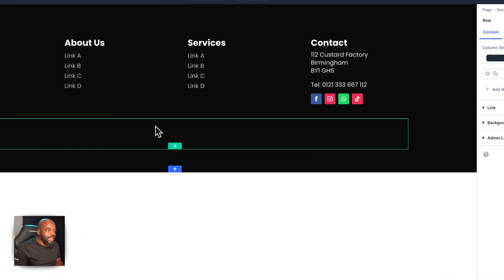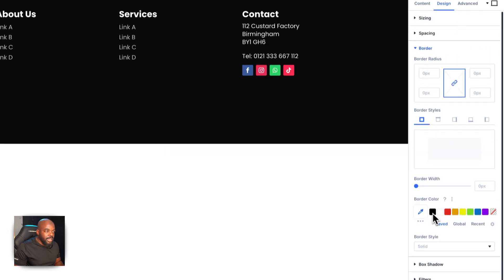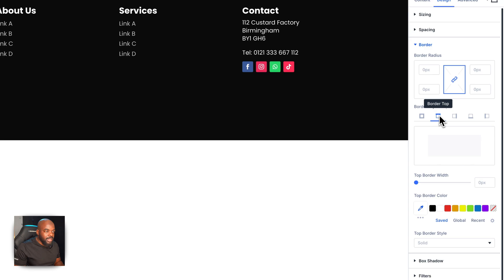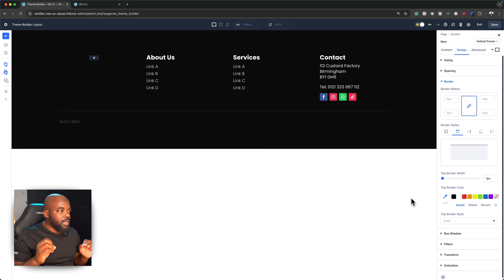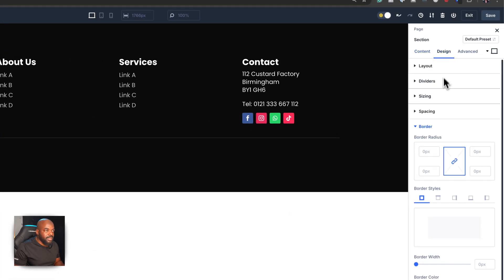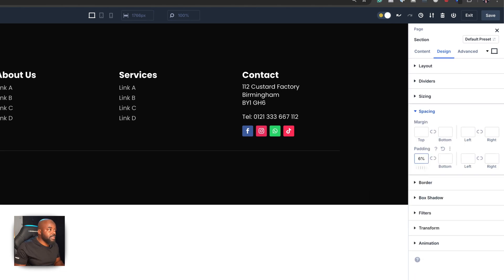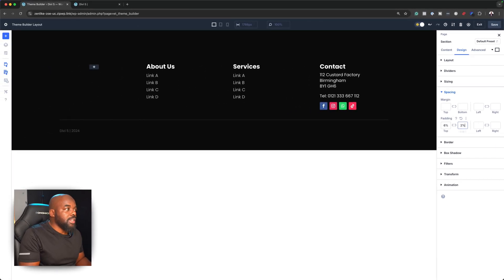I also need a line that separates this section. I'll click on Design, then go to Border — the border is going to be on the top. Set it to one pixel, and the color is fine there. It doesn't have to be too in-your-face. Now I need to go into our section settings and add some padding. I'll go to Design, Spacing, and add 6% padding to the top, and 2% to the bottom — we don't need a massive footer at the bottom.